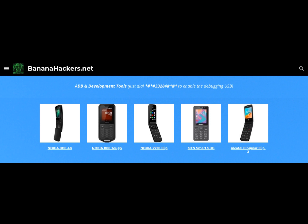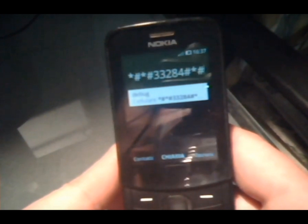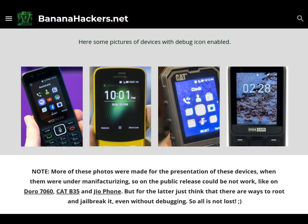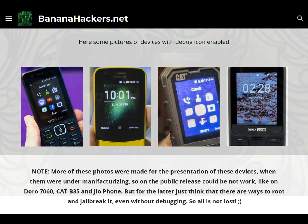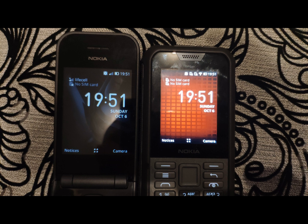Type 1 devices: Nokia 8110, 2720 and 800, Alcatel Singular Flip 2 and Mountain Smart. With these devices, just type the debug code hash number 33284 hash hash. A bug icon must appear between the indicators at the top, at which point you should be able to get access to ADB and Web IDE. If the icon appears but you are not able to get direct access to ADB, your device should belong to the next category.